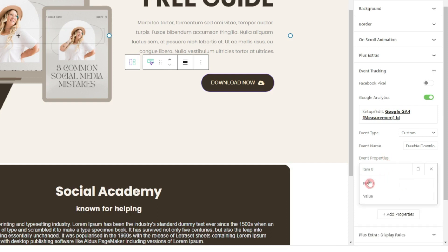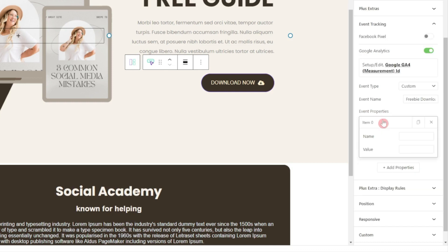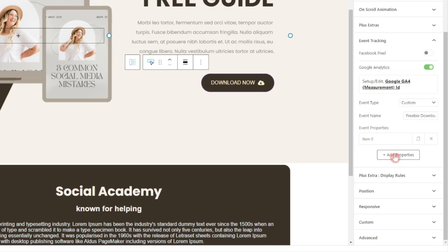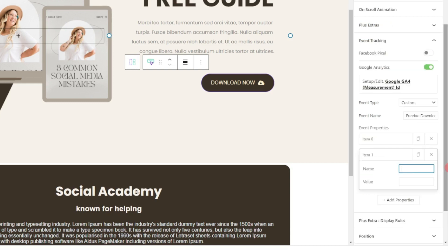We also have event properties where we can define a property name as well as a value, and the best part is we can add more than one event property. For example, let's call this property name 'price' and give the value 'free'. If you have more than one file — one free and one paid — and you want to track which one people are downloading more, this event property lets you do that. Let's add one more property: 'language' with the value 'english', so you can track which language file is getting downloaded the most.